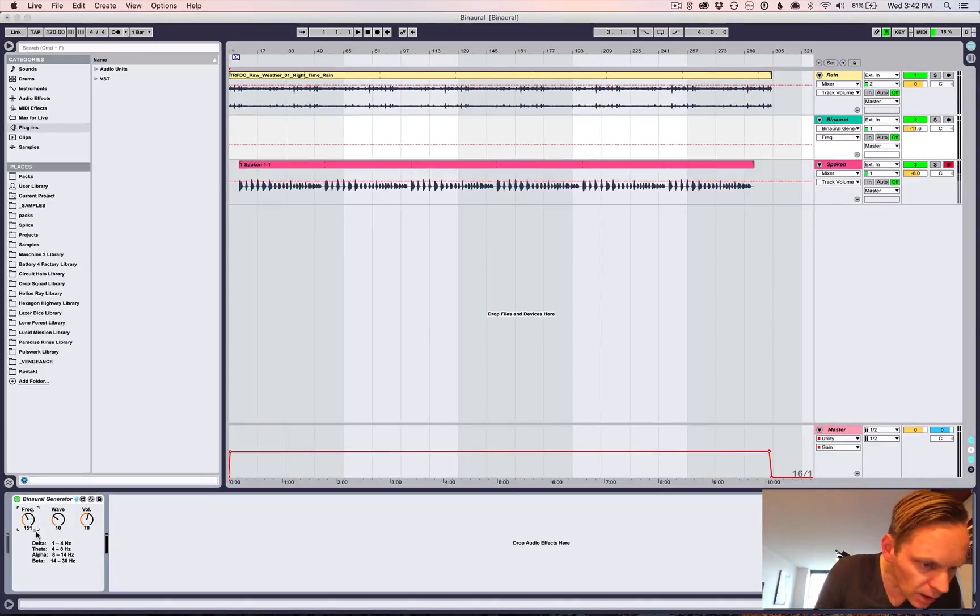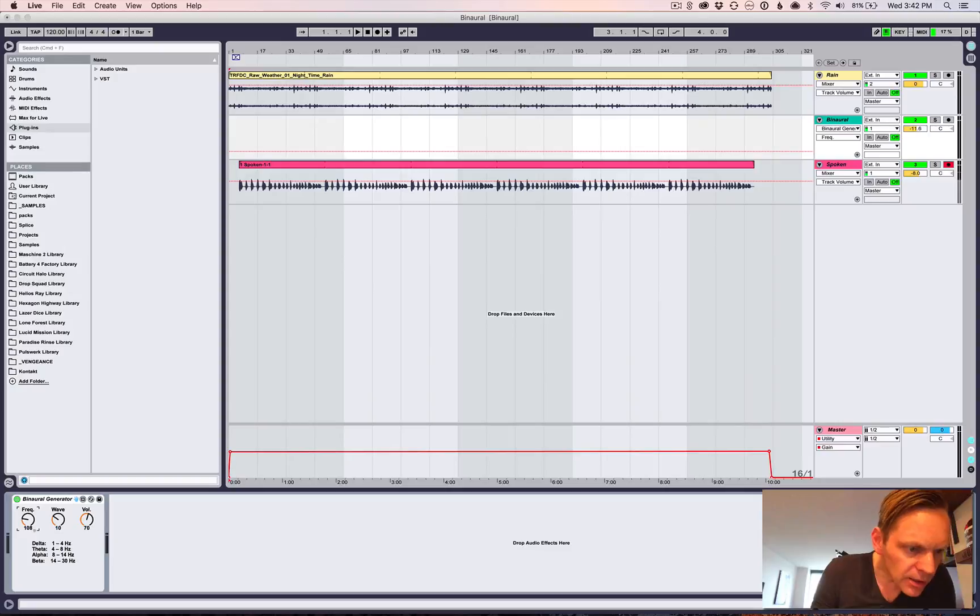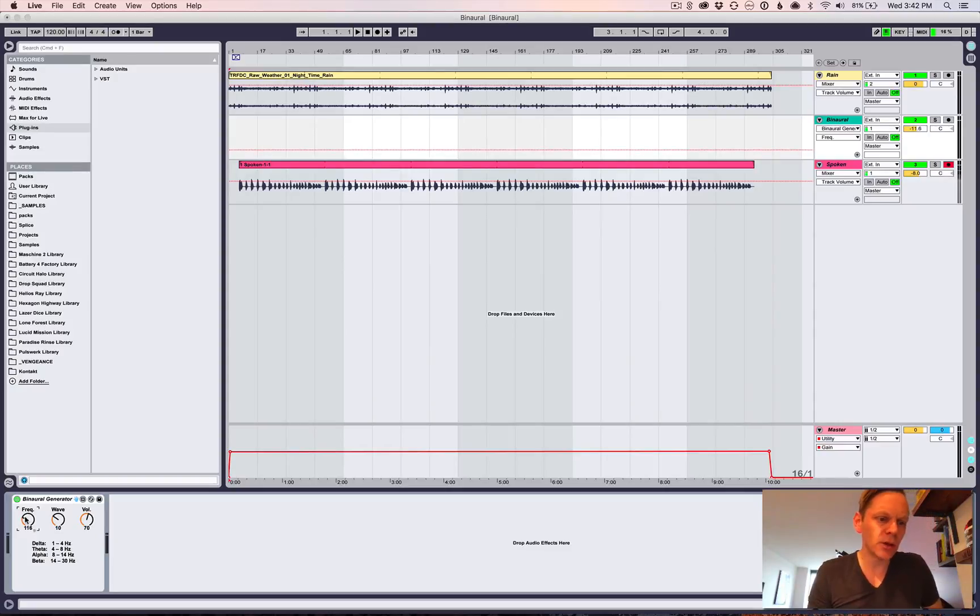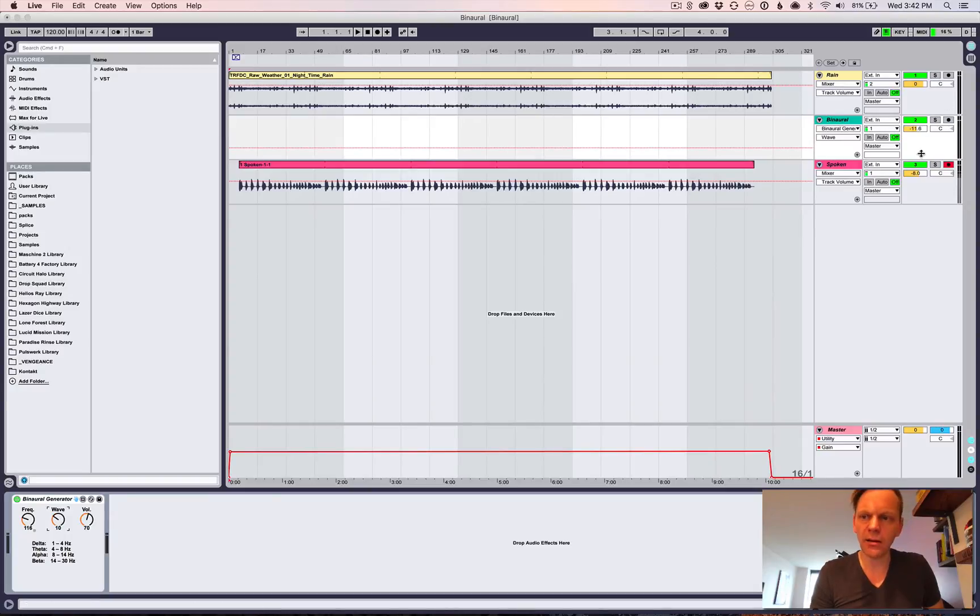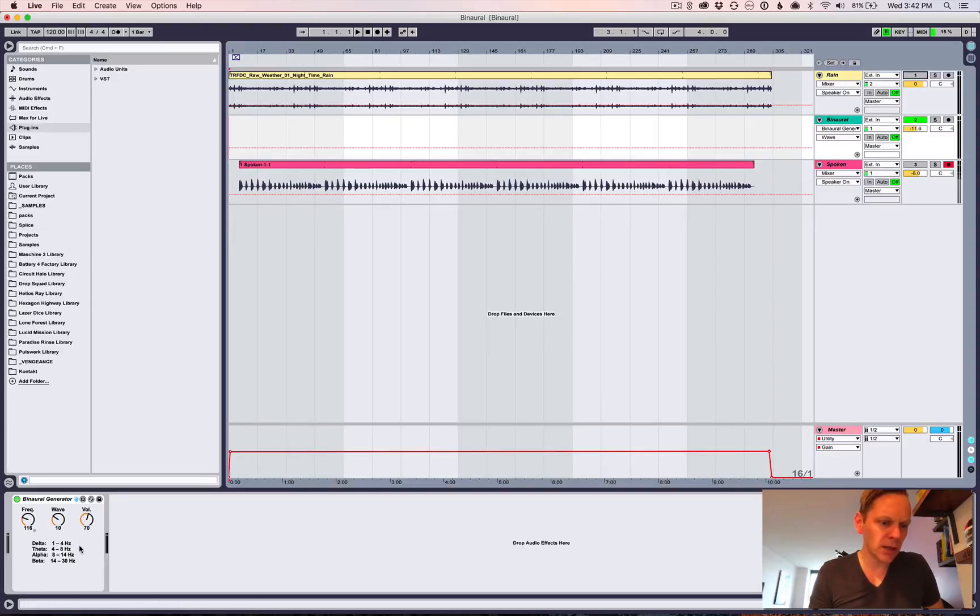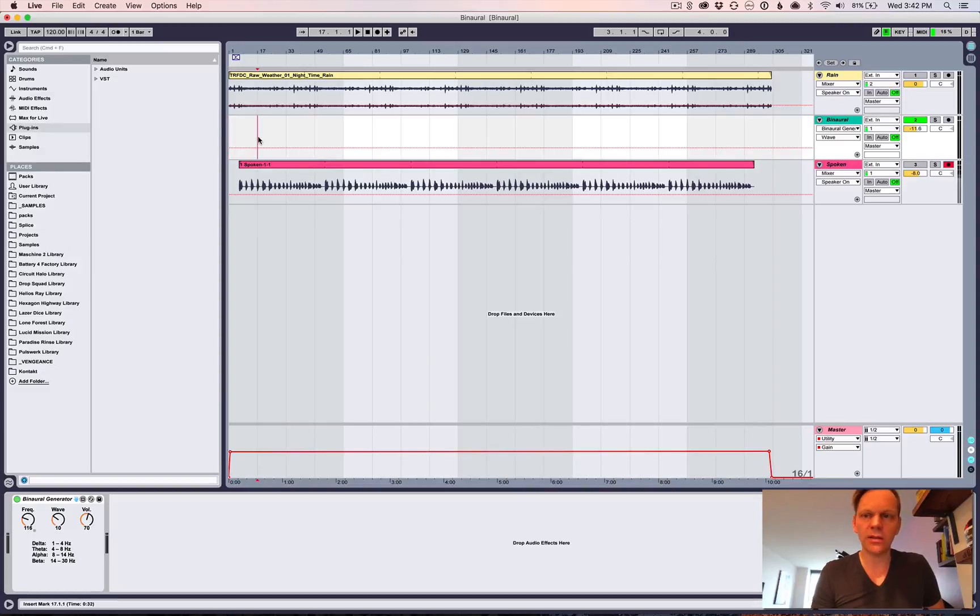I don't know why this dot is there. Anyway, so the base frequency in hertz you can set to whatever you want. And then the wave is basically the difference. So I have it set to 10 here, which comes out to kind of low alpha state. And then there's a volume button. And so this is what it sounds like. I'll play a little for you here.